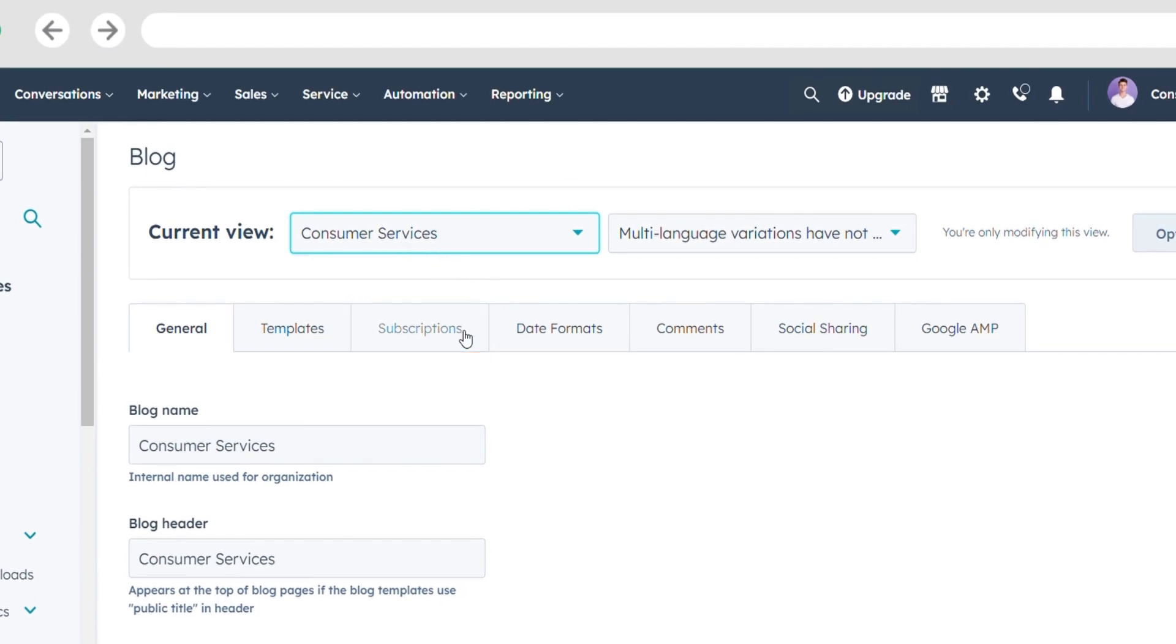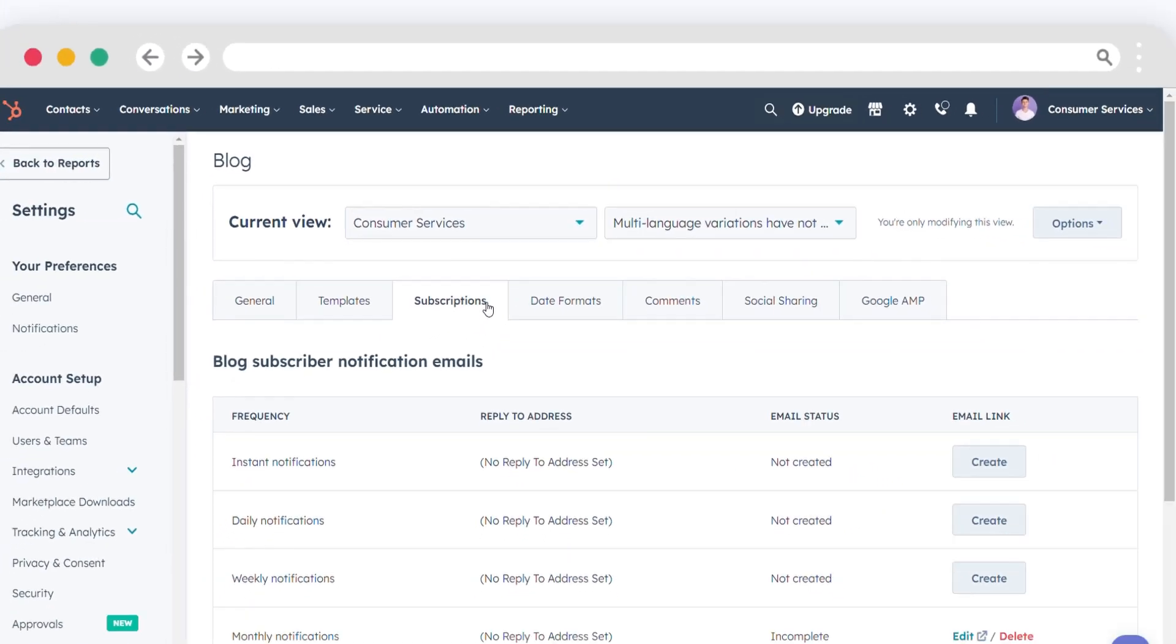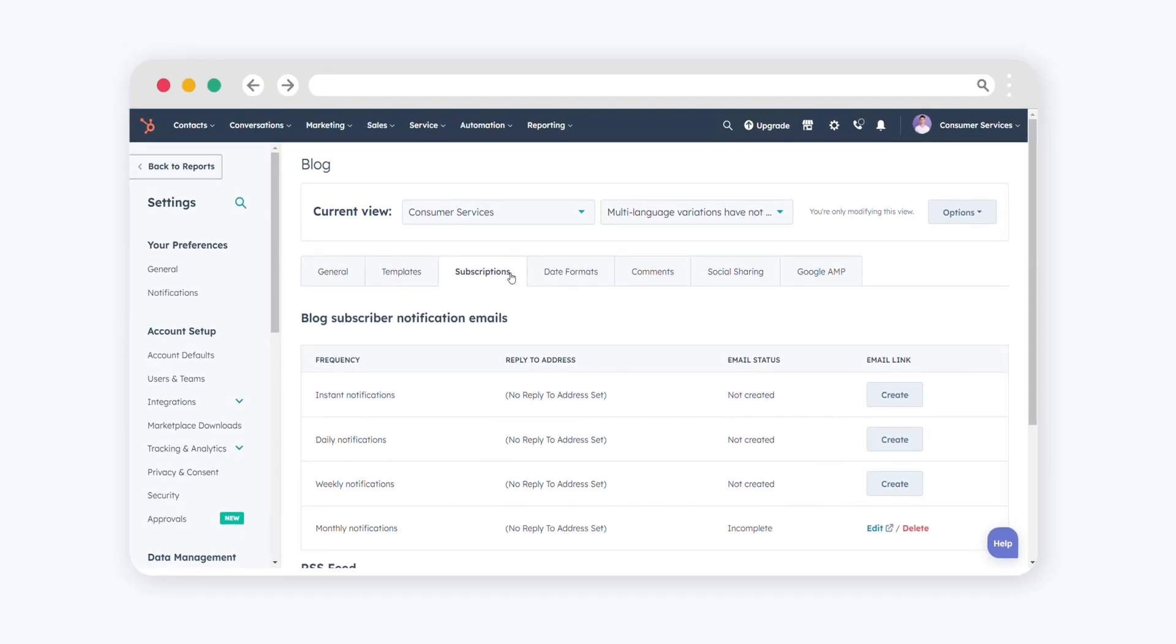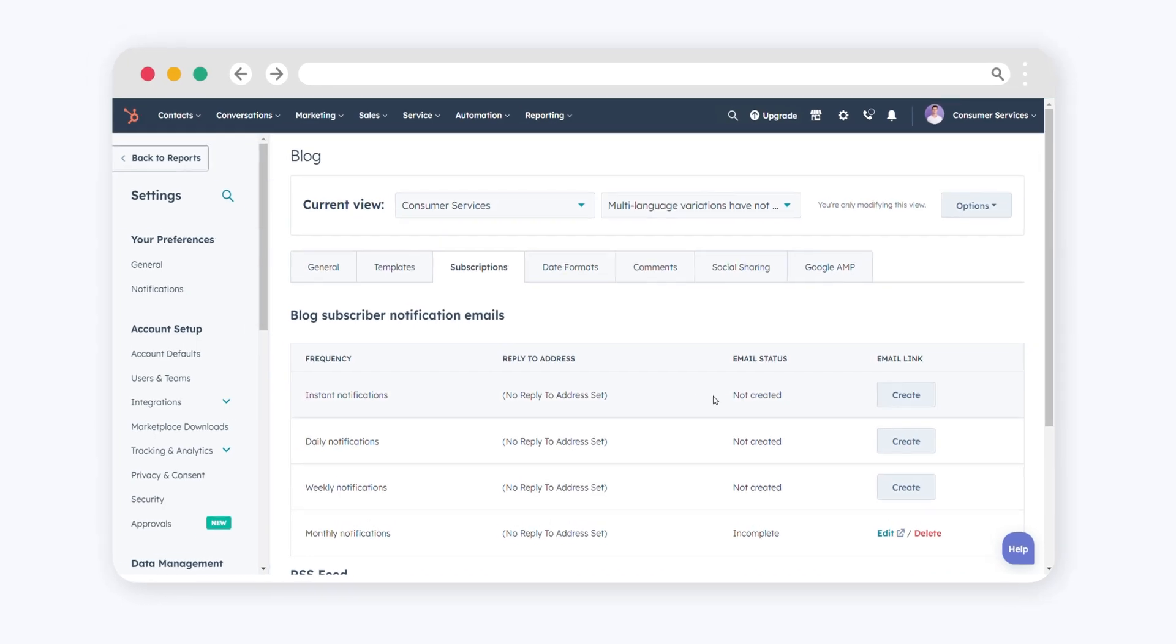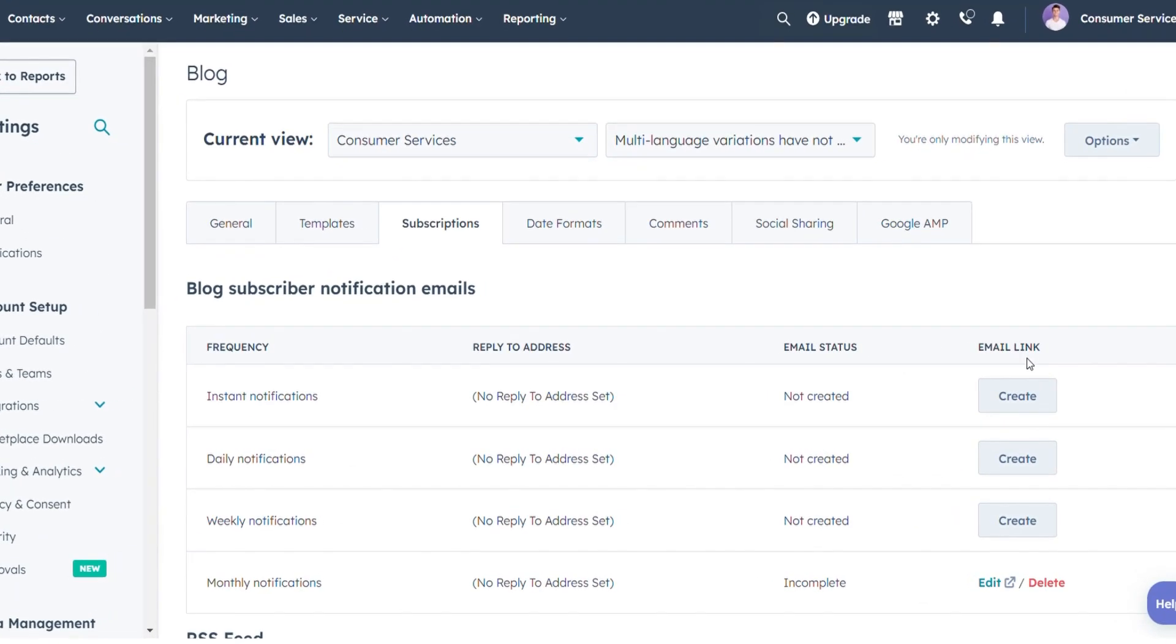Head to the subscriptions tab to manage your blog subscription emails. In the email link column, you can perform the following actions: to create a new email, click create next to the desired email frequency.